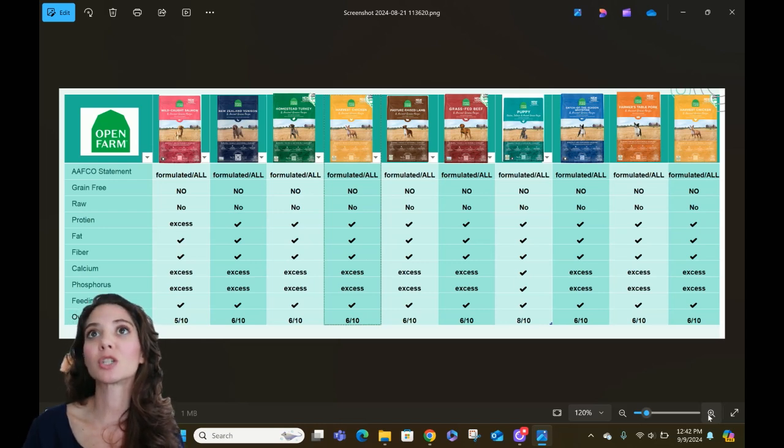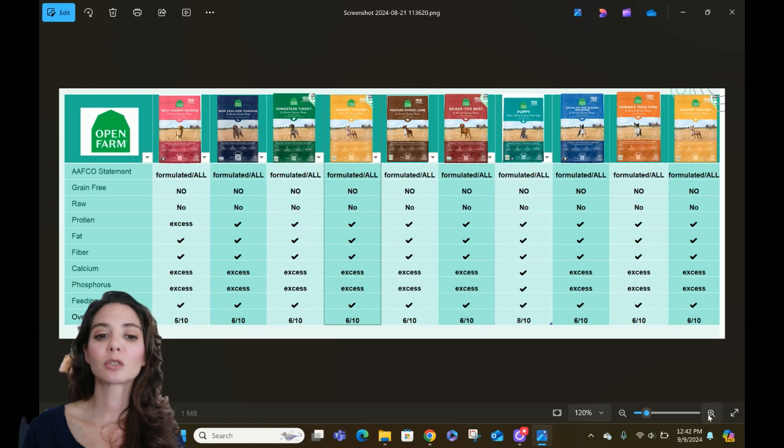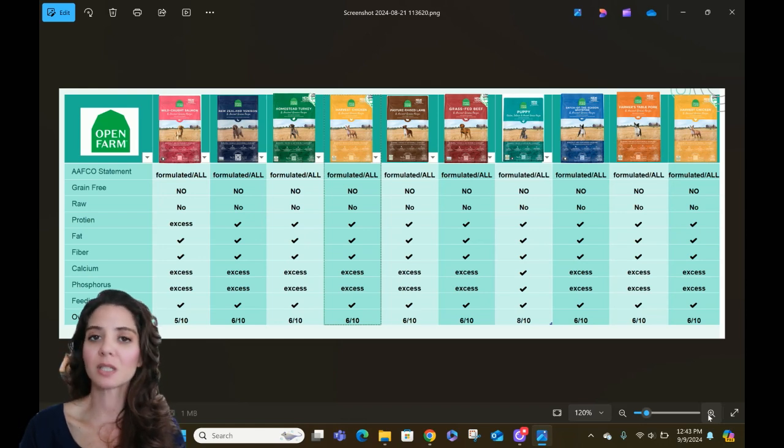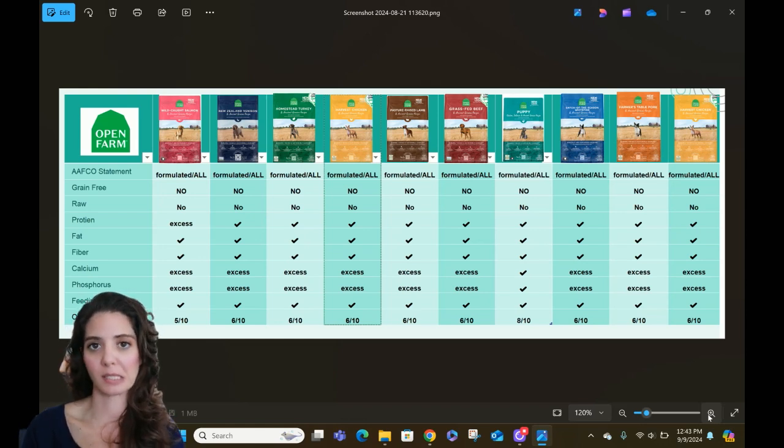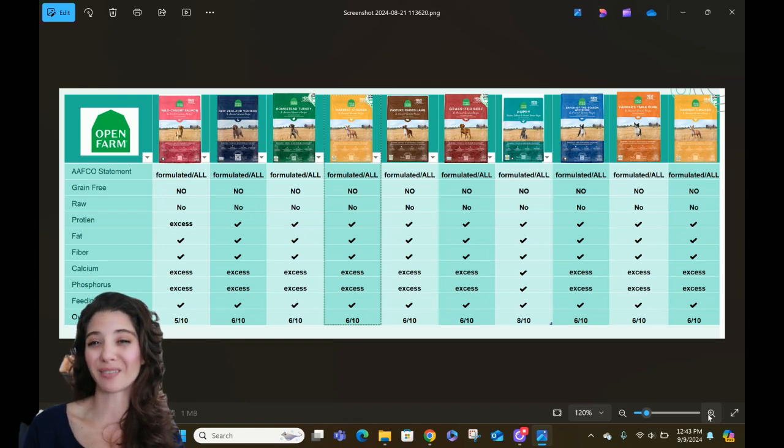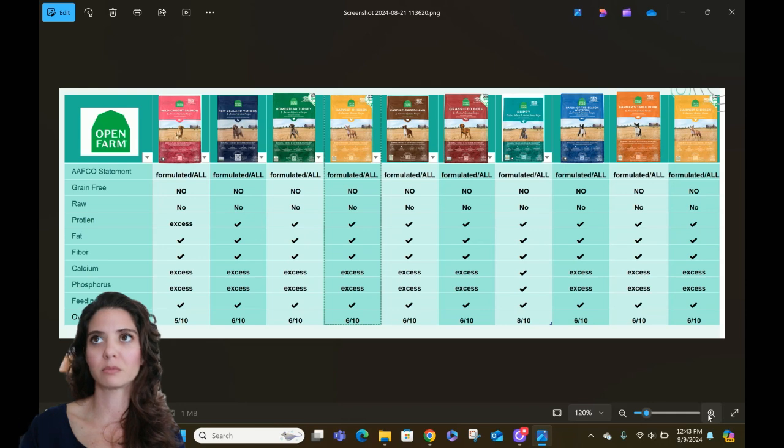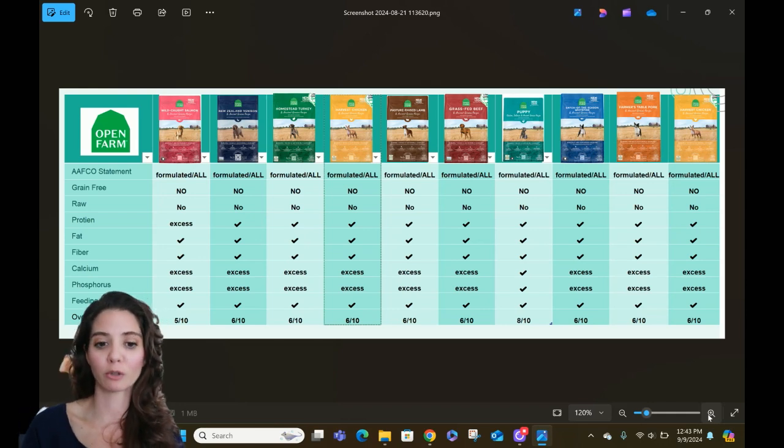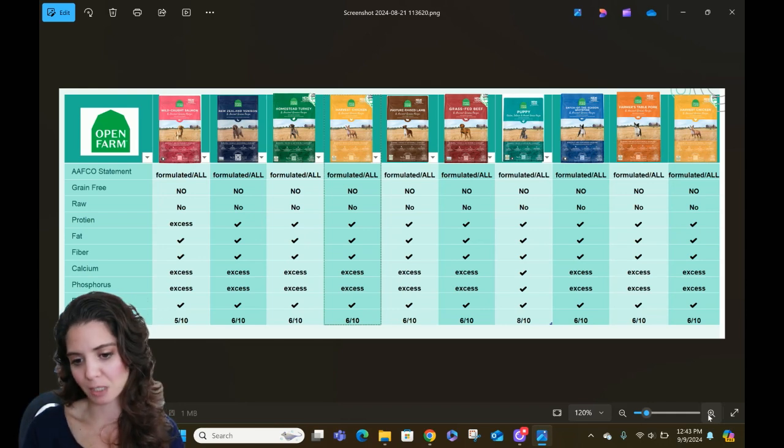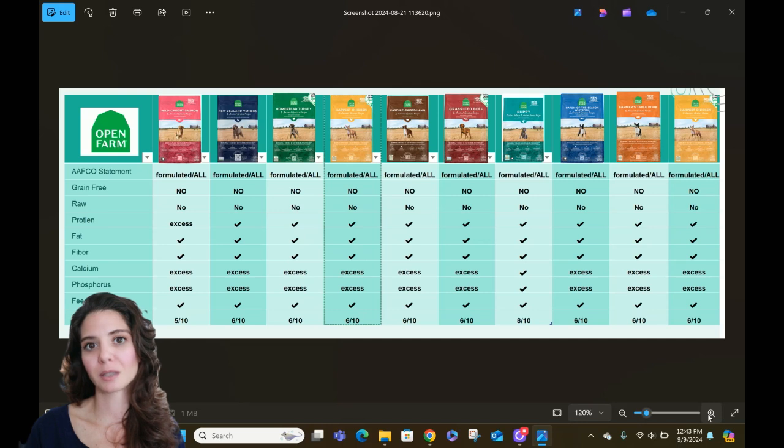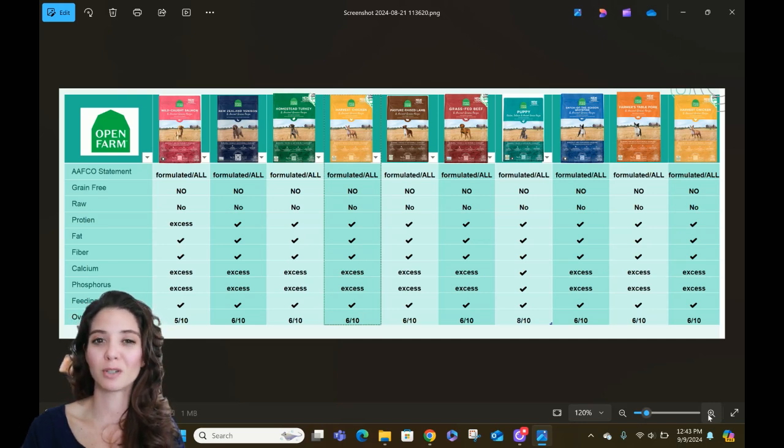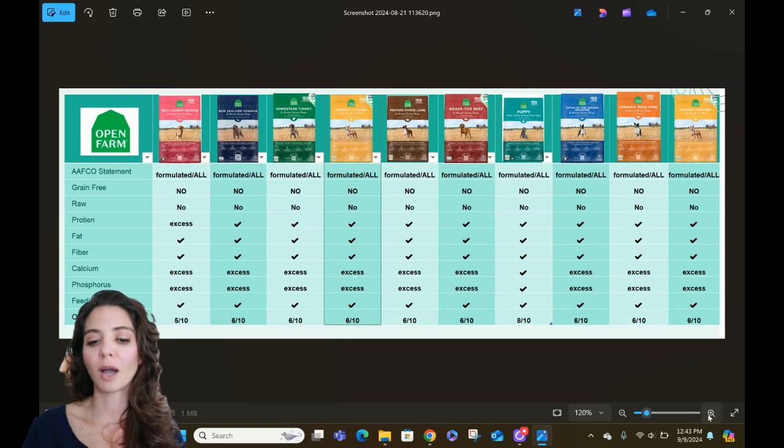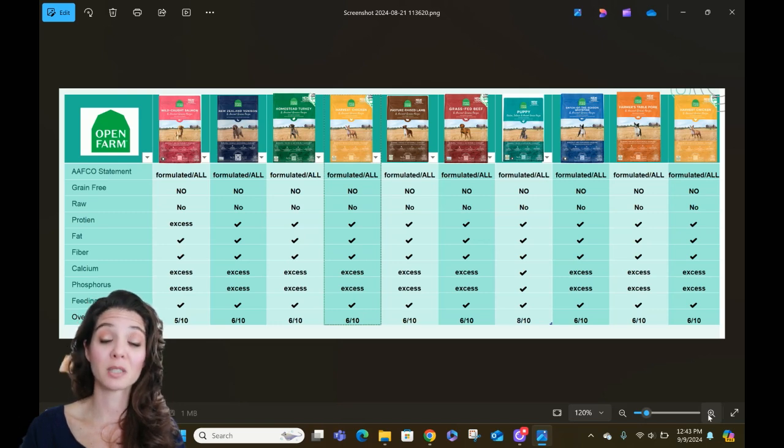So we're going to go ahead and pull up that Open Farm dry kibble chart, and we're going to apply the pet food scoring system to the chart. So what you see here is my standard chart. If you've been following this channel, thank you all that have subscribed. Make sure you like, make sure you subscribe so you can get notifications, ring the bell so you know when we have these series going on or when we do lives and things like that.